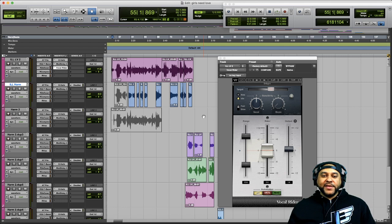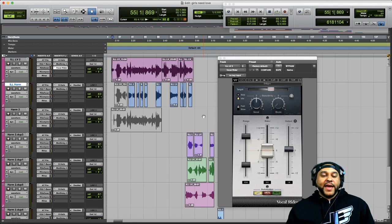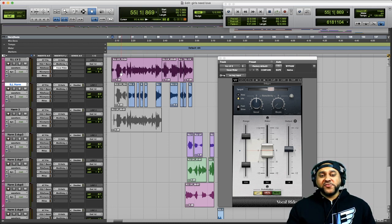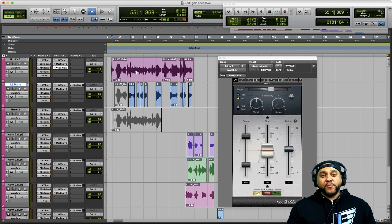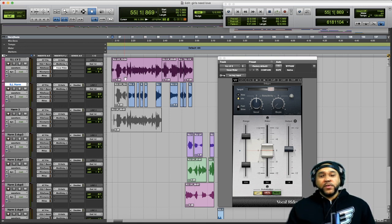To give you a quick idea of how the Vocal Writer plugin works, I threw it on a pretty dynamic vocal performance, as you can see by the waveform here. There are some spikes where the artist was singing very loudly, followed by some quieter sections. We can use the Vocal Writer to automate the volume, which will result in a more steady vocal performance.